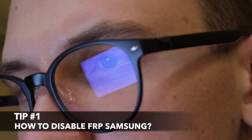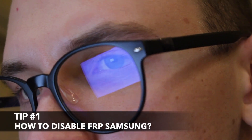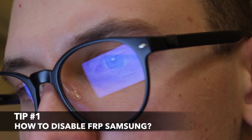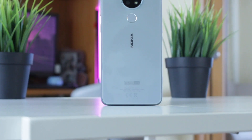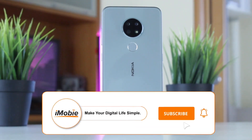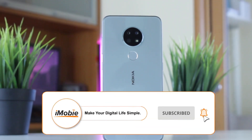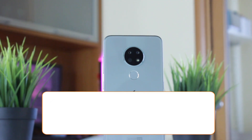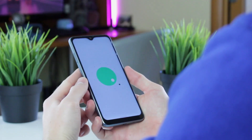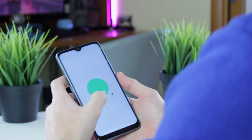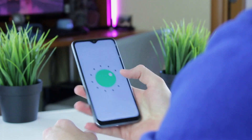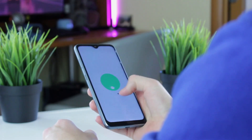For the first method, to prevent you from getting stuck on the Google account verification screen, you can disable the FRP lock on your device. It should be noted that this method is only applicable to Android 5.1 and below systems. If your system version meets the requirements, then you can follow the steps below to disable the FRP lock.